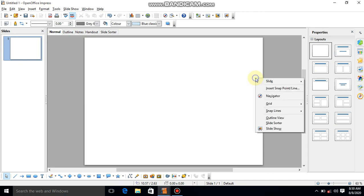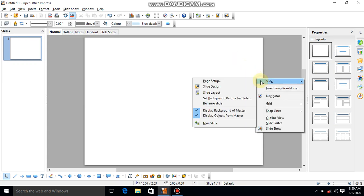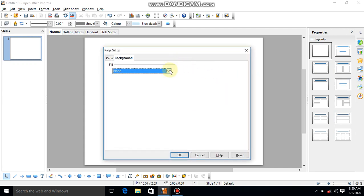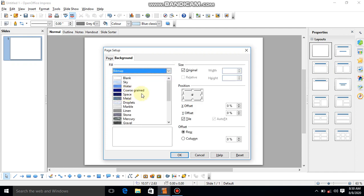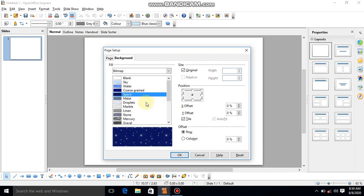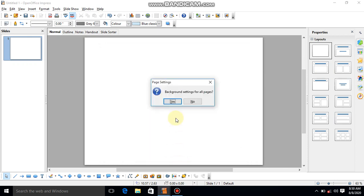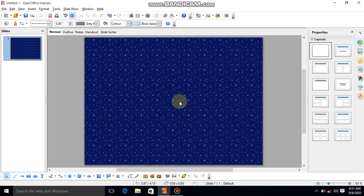Now right-click on the slide, choose the 'Slide' option, and then go to 'Page Setup'. After this, choose the 'Background' tab, then choose 'Bitmap'. From here I am choosing the 'Space' background, and click OK. For background settings, apply to all pages — yes, I am choosing for all pages. Done.